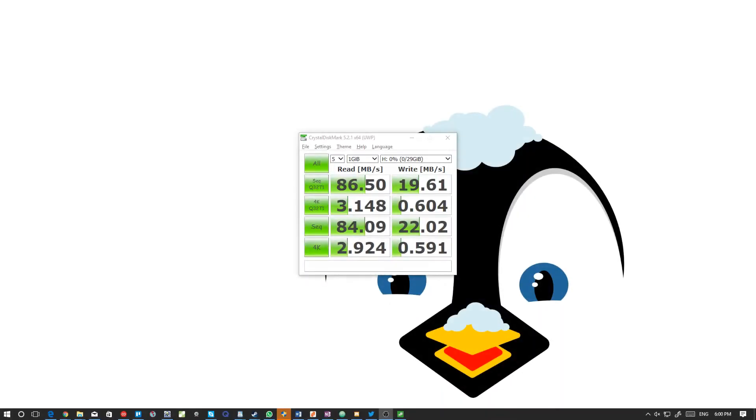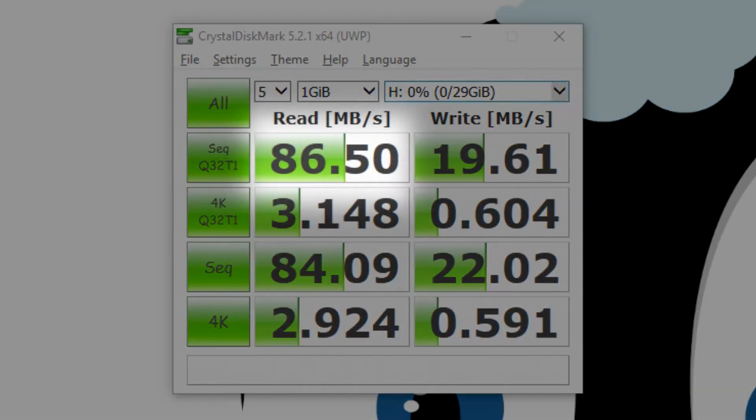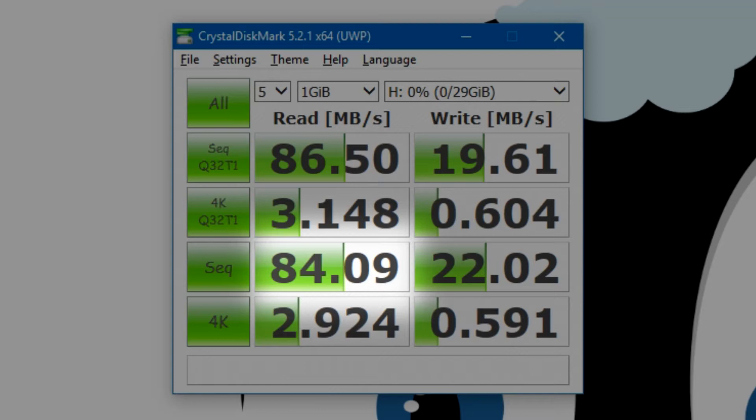And whoa, for our multi-threaded sequential read test, we get actually 86.5MBps read. Not bad. And for the sequential single-threaded test, we get 84MBps. It's a lot higher than the rated 70MBps on the packaging, so thumbs up for that.